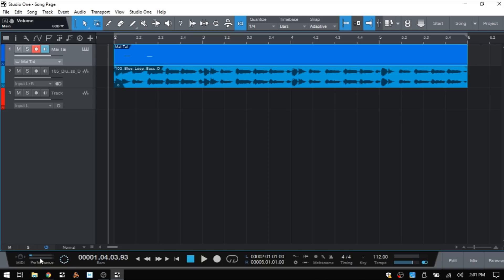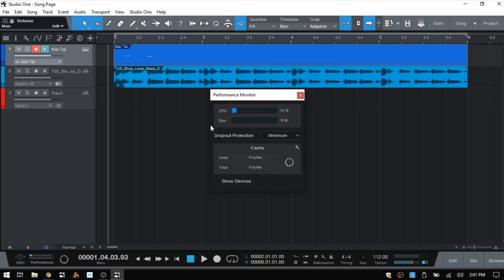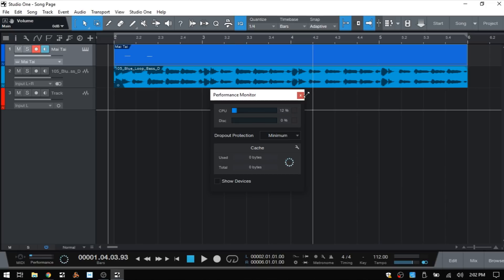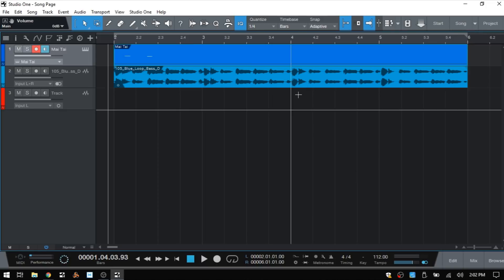To the left here we have performance where we can monitor the performance of our CPU and disk. If we choose to show devices, we can actually see what's going on with our Mai Tai and our auto filter effect. I'll go ahead and deselect that and close this out.